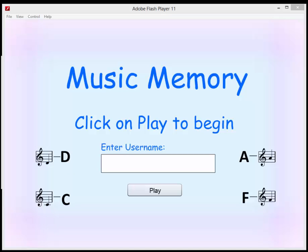The idea behind it is that Music Memory is an online two-player game designed to be fun and help music students learn to read music better by recognising the notes on the stave as well as the letter name.